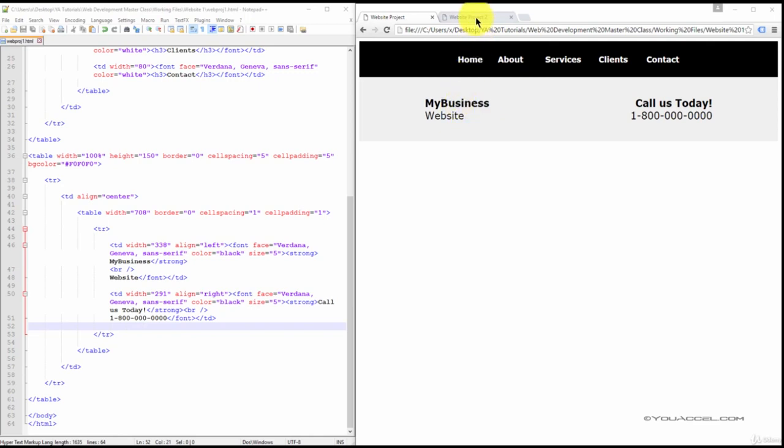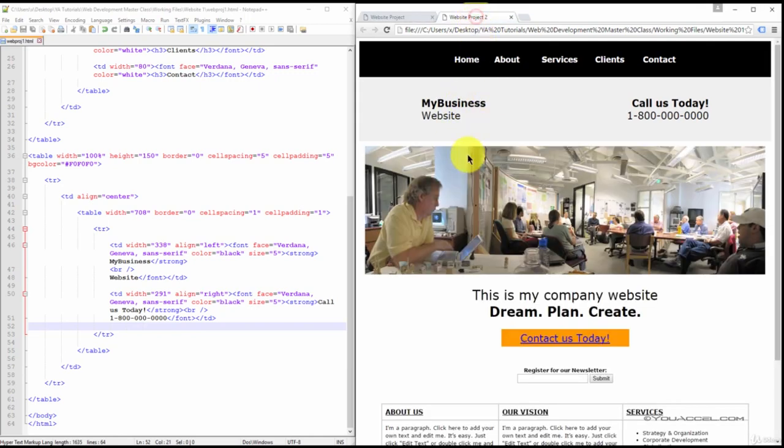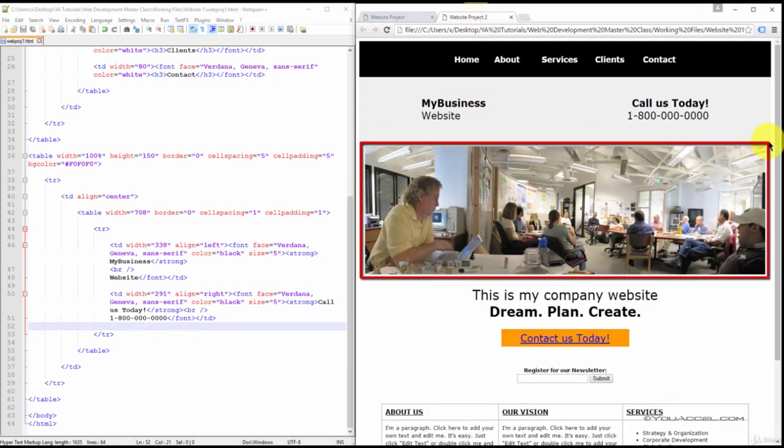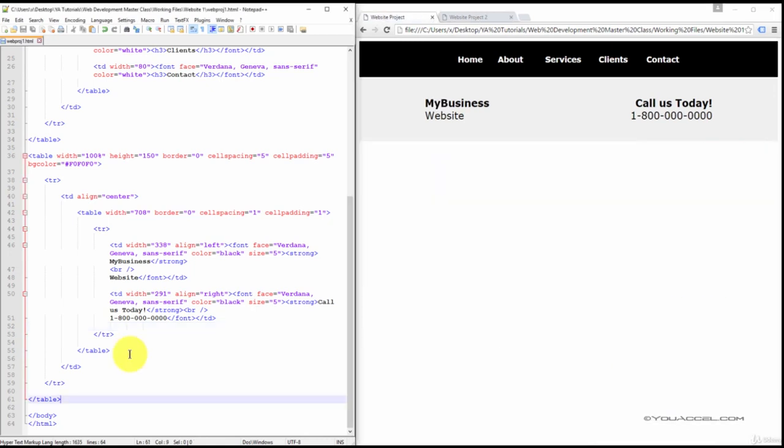With our callout bar created, the next thing we'll do is insert the table that contains our main image. We'll create this table under our callout table.